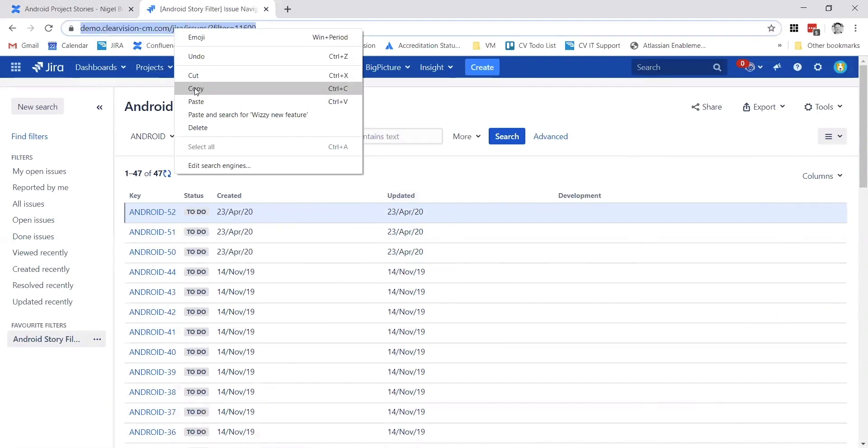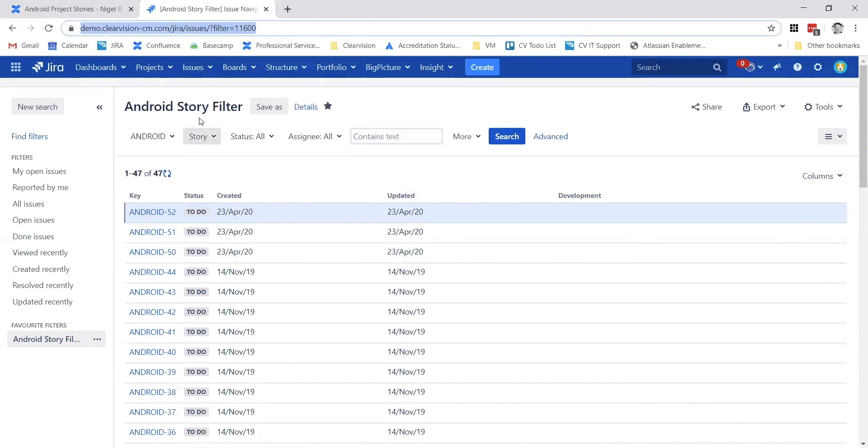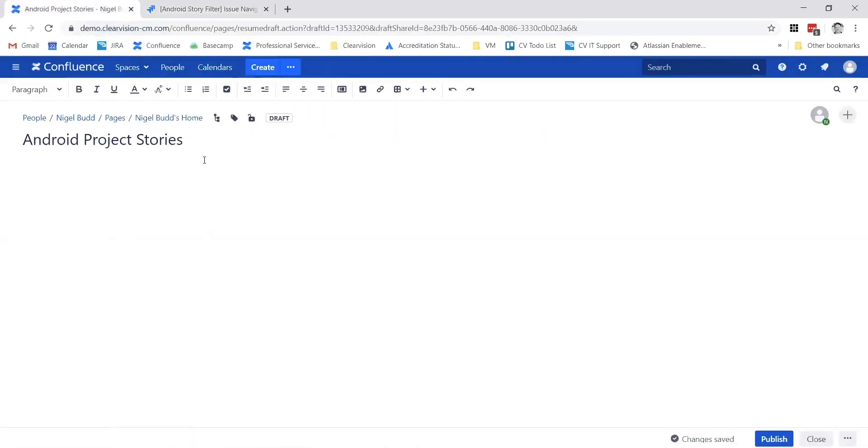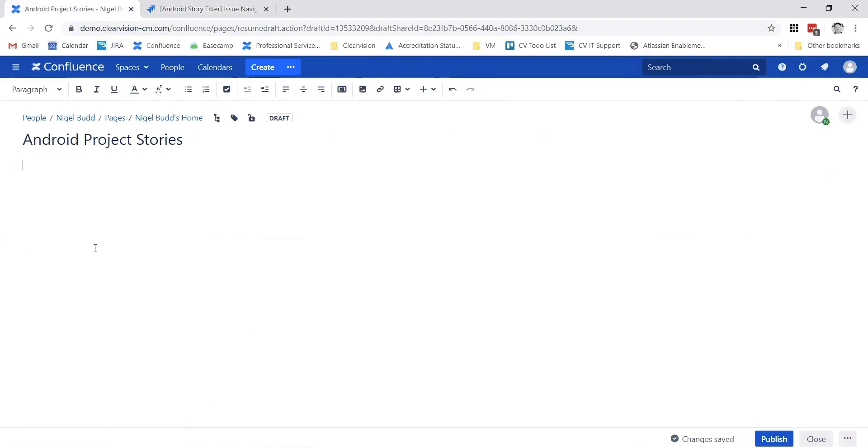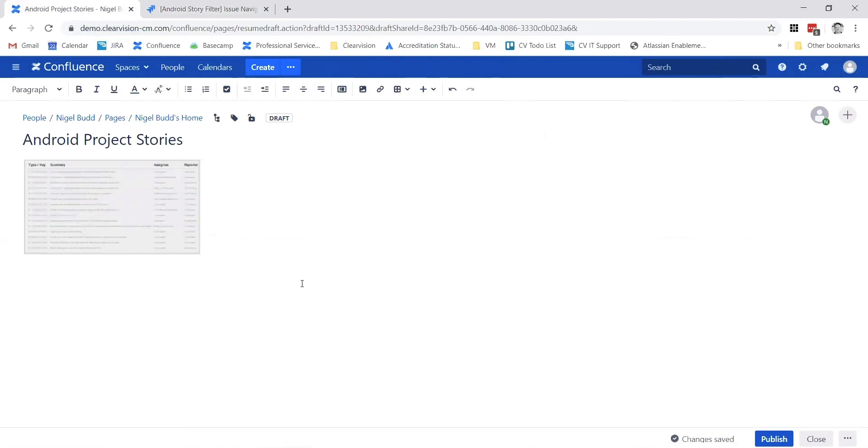If I copy that into the clipboard, return to my Confluence page, and then just do a simple paste, it's as if by magic the screen changes and it shows this sort of image here.